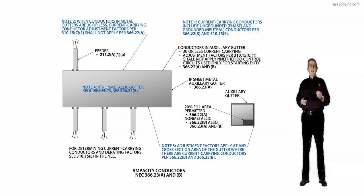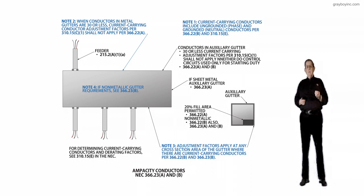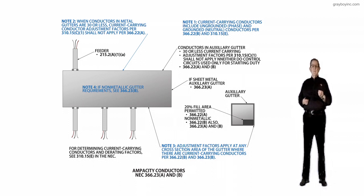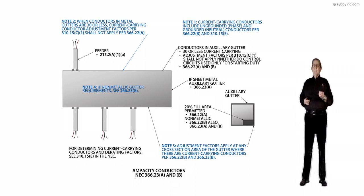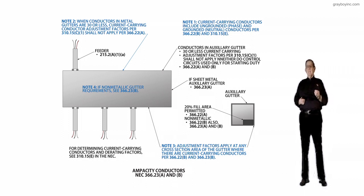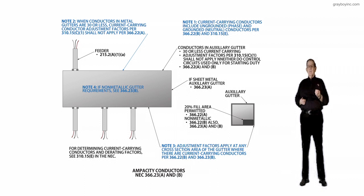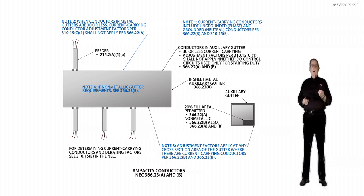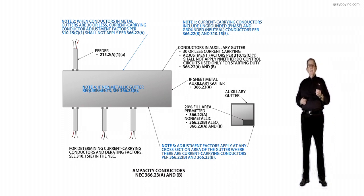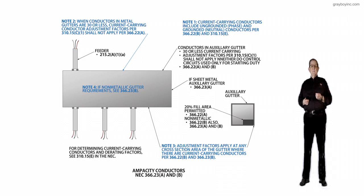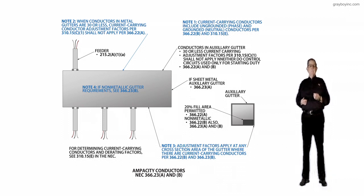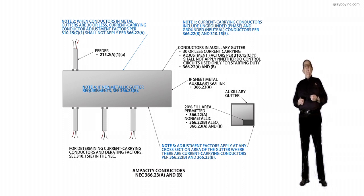...is incorporated to apply to conductors in a non-metallic auxiliary gutter and are applicable to the current carrying conductors up to and including 20% fill specified in 366.22B, which is consistent with the requirement of 378.22 for a metal wireway. Now, looking at the illustration...